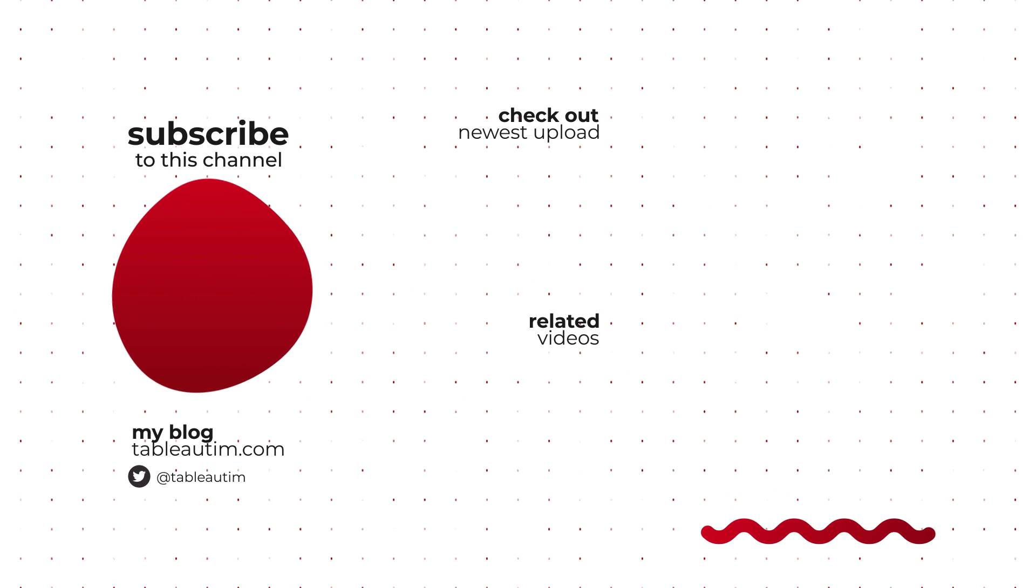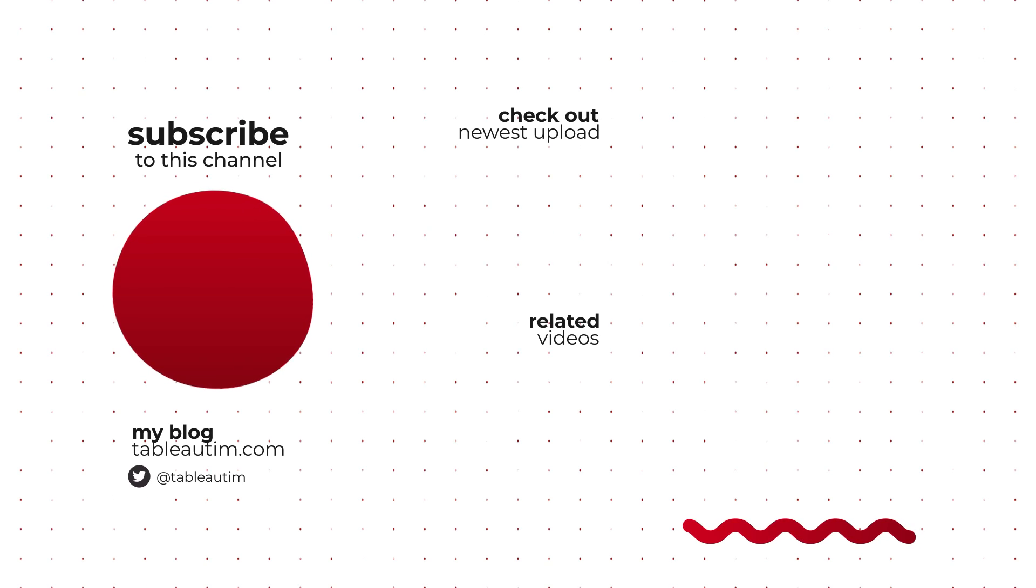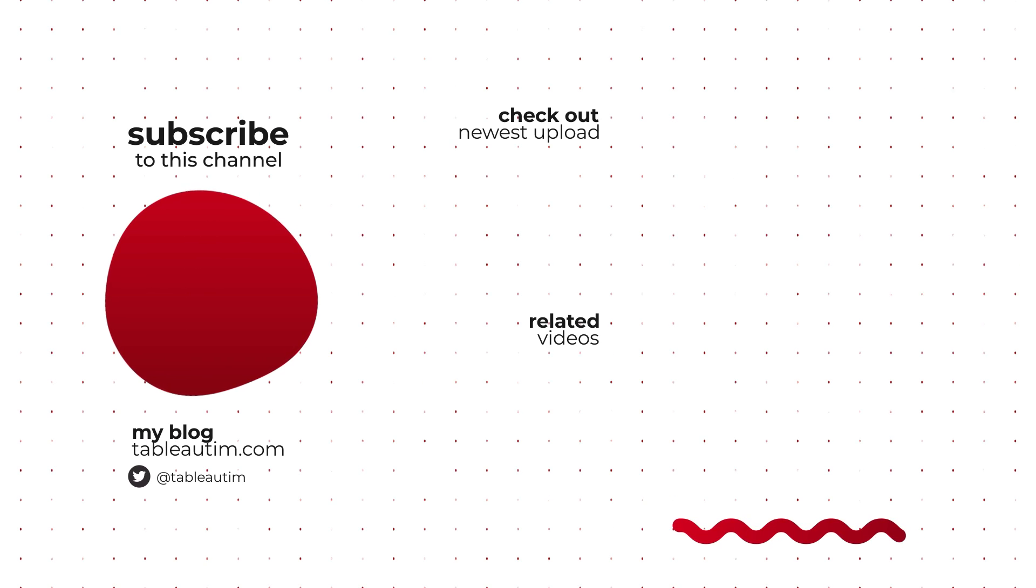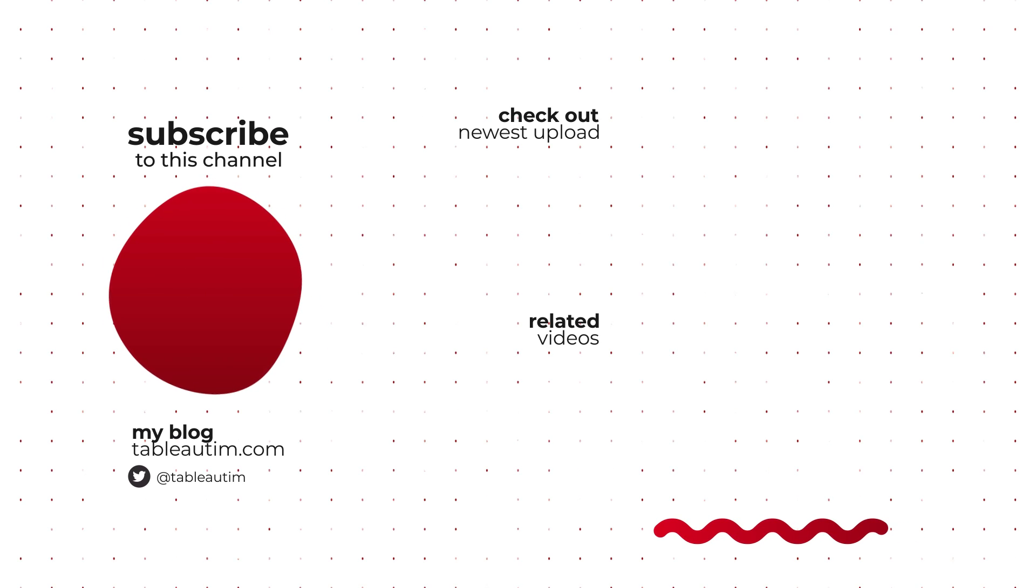If you've enjoyed this video, hit subscribe. If not, drop us a comment. Let me know the kind of content you'd like to see in the future.